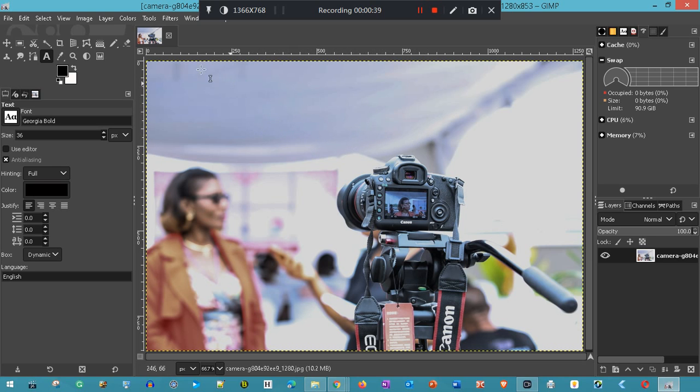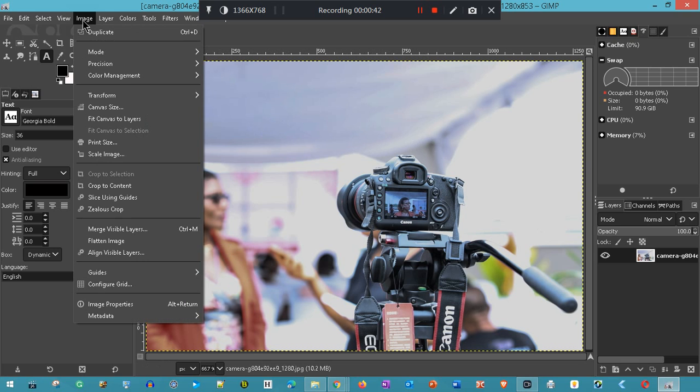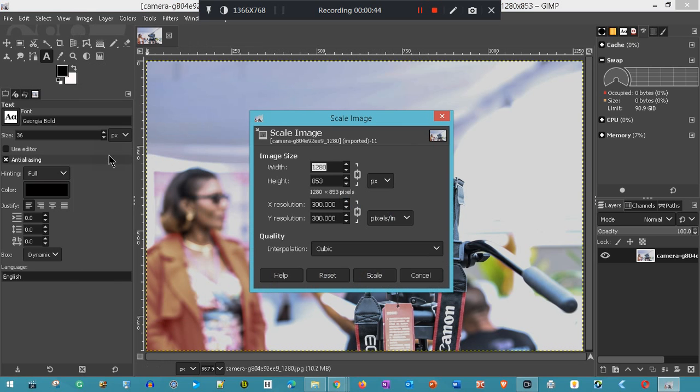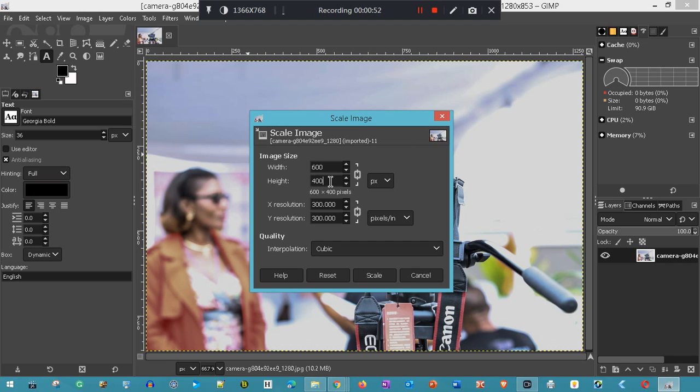We just go to Image, Scale Image. You'll see the dimensions are far too big. I'm going to change that to 600, then click that box and it resizes the image in ratio. That looks fine.